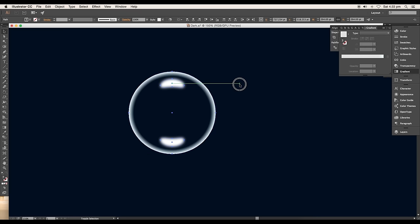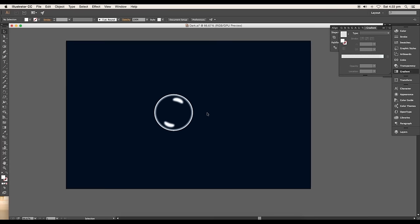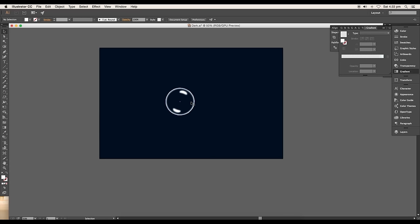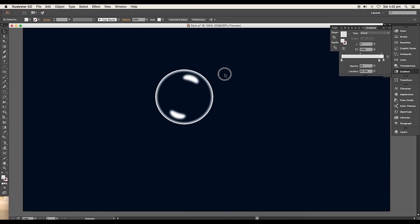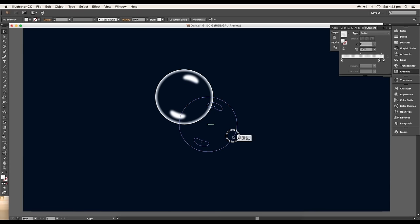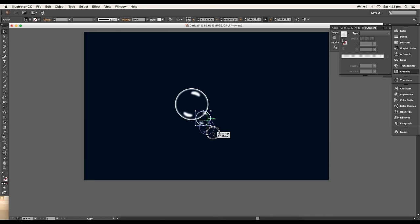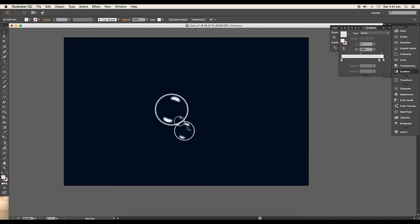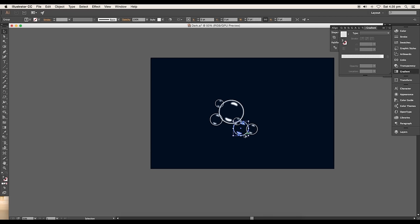Select all the shapes and rotate to a certain angle. Group them up using the shortcut Command or Control+G. Now we'll duplicate multiple bubbles with different size variations. Press the Alt key and click and drag the bubbles to create duplicates.